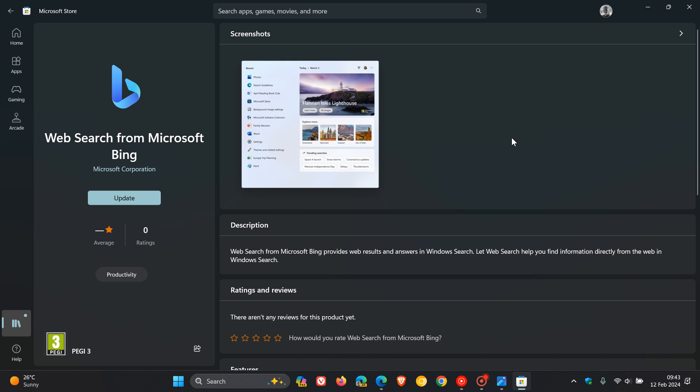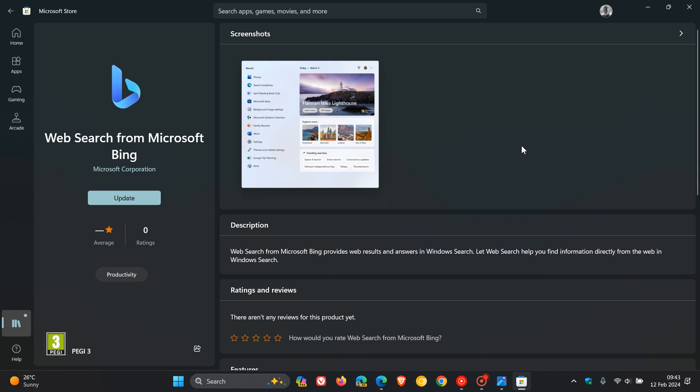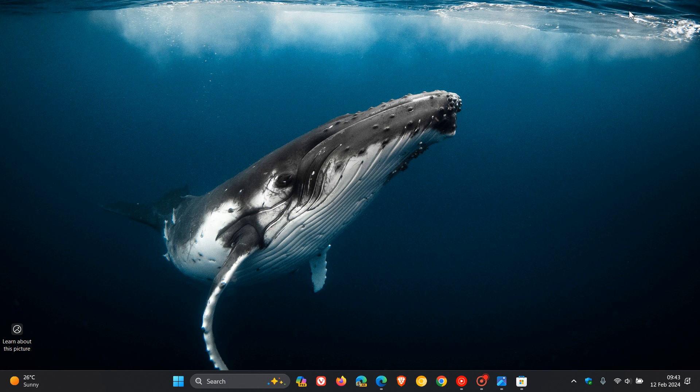Just go check that out and see if this is installed on your system. You can uninstall this from your apps and features list. It says Web Search from Microsoft Bing provides web results and answers in web search, helping you find information directly from the web in Windows search.